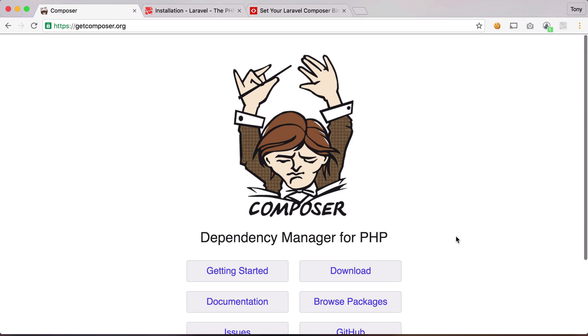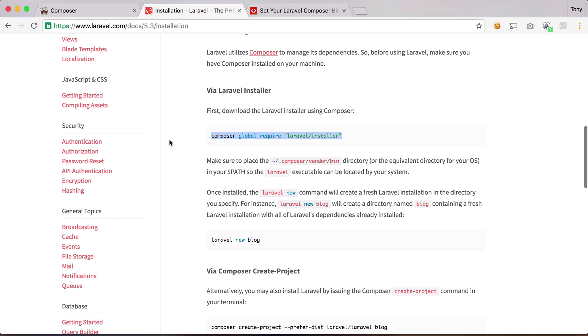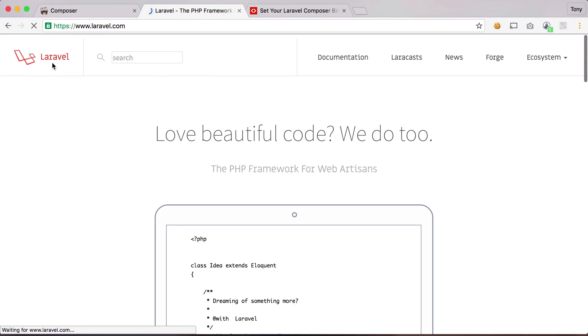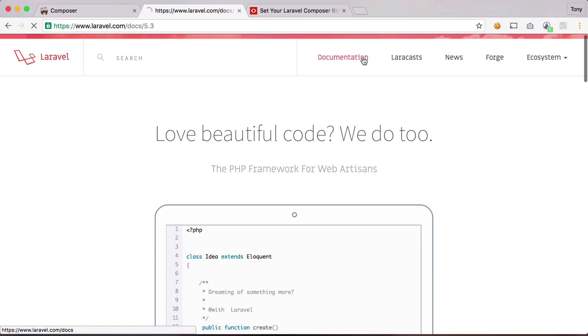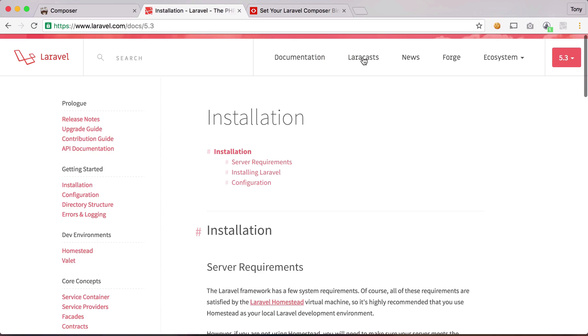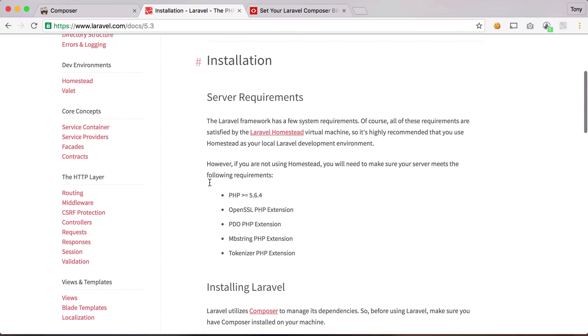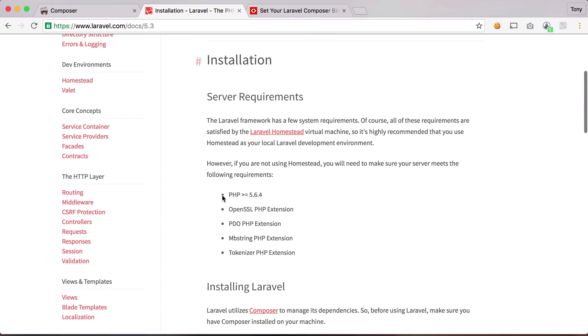Now before you can run a Laravel app on your machine, there are some system requirements that you will need. So if we visit the Laravel documentation, you will need to have all these requirements on your machine before you can run a Laravel application.